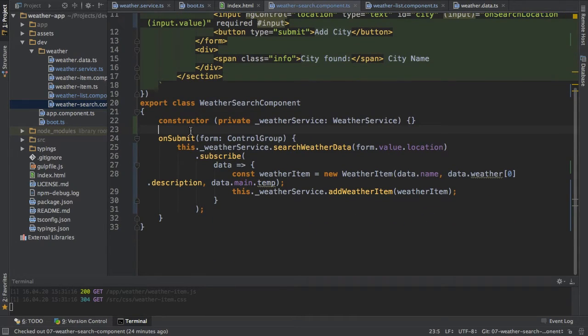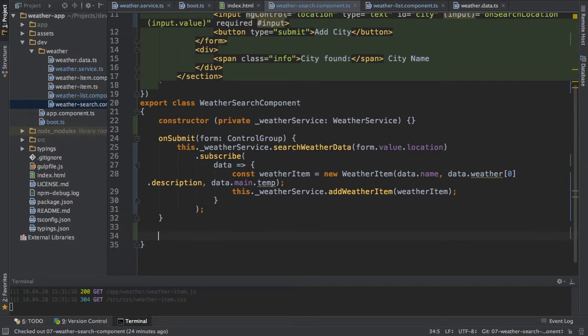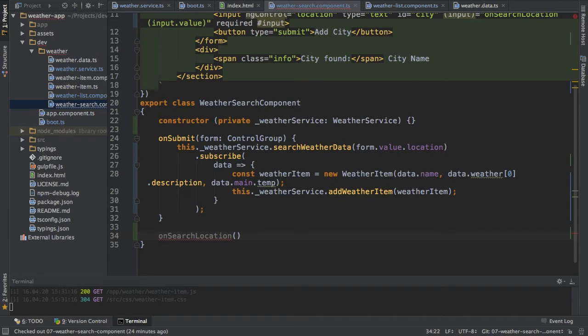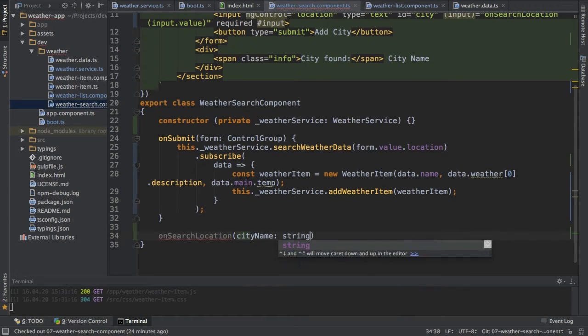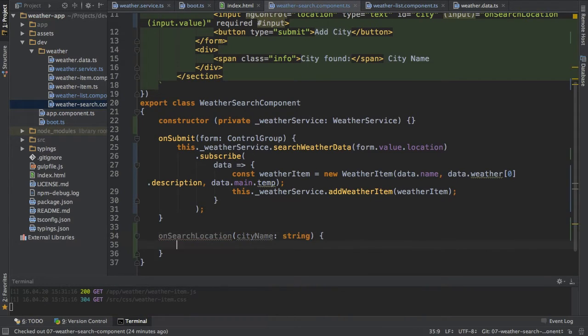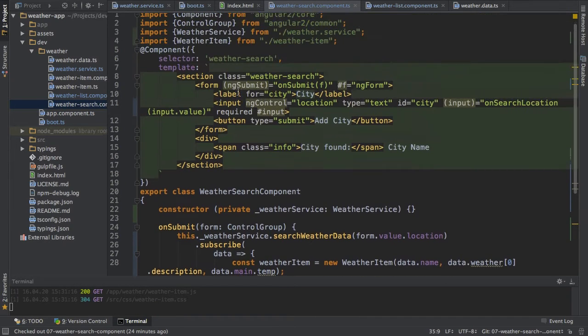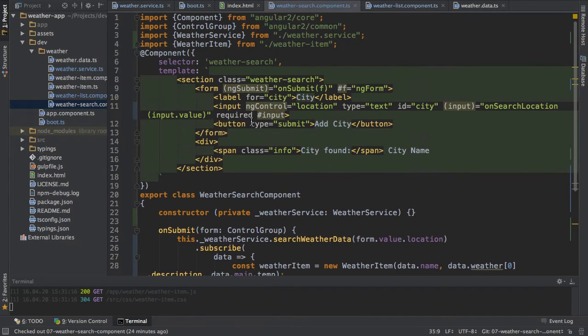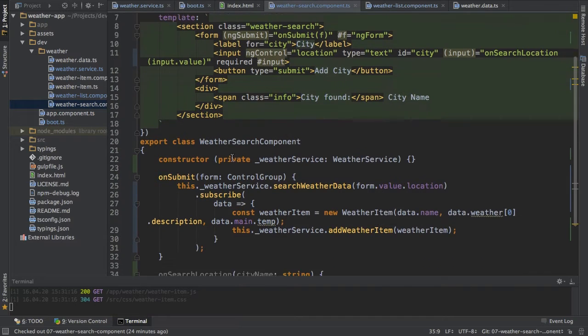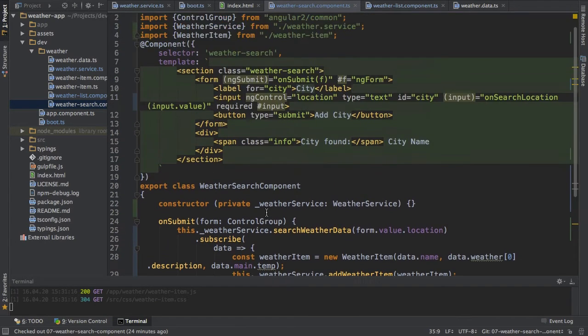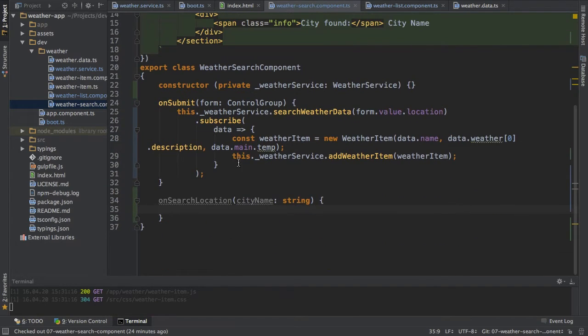Now let me add this method here, this onSearchLocation which will get the city name as an input because I will get a string, the input of the value of this input field and I know that this input field is there to search for a city.